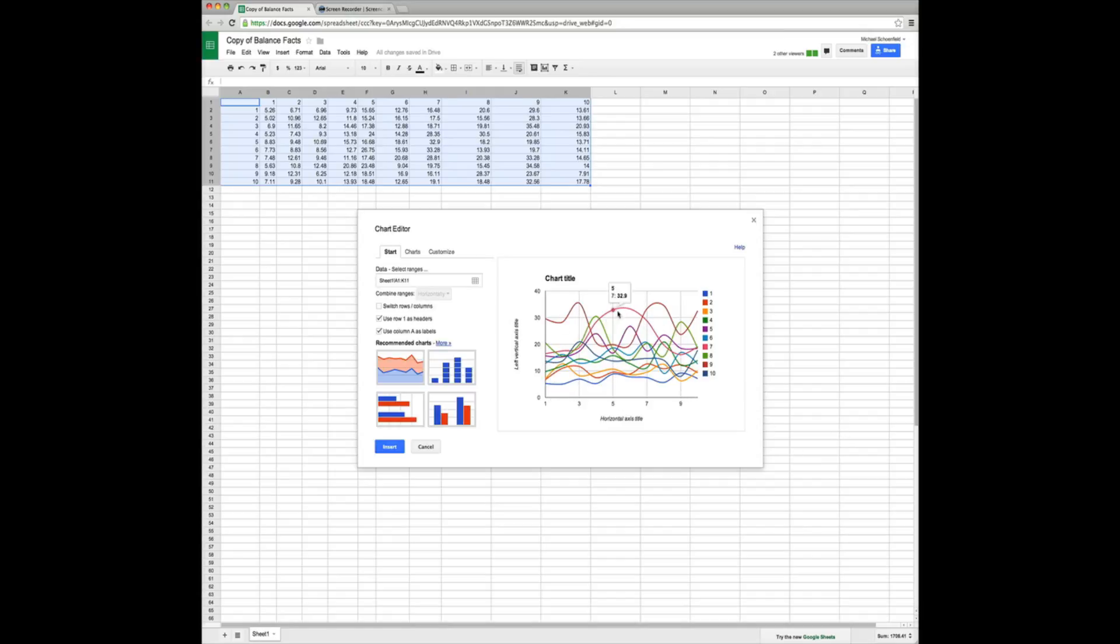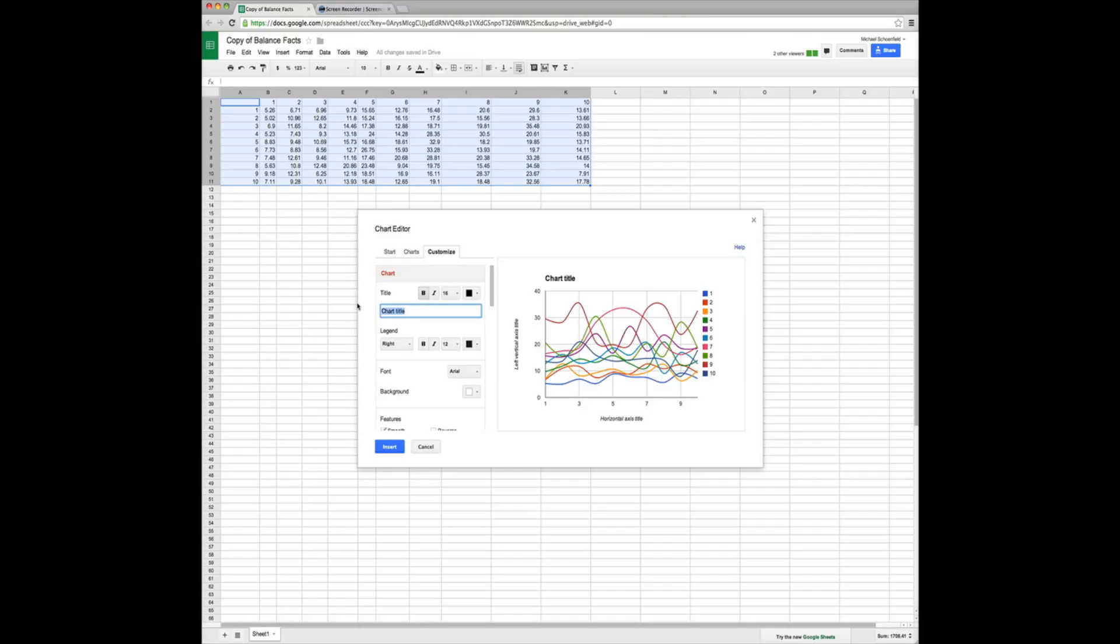As you can see, on day 7, we did really well in the middle of the workout. So let's talk about how to customize and take our chart title and change that. So let's go to the customize tab. Chart title. Intra. Workout. Times.